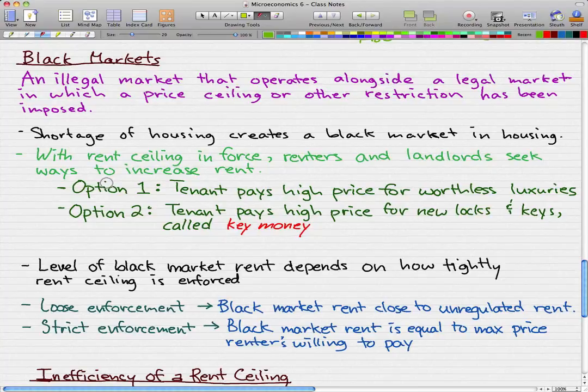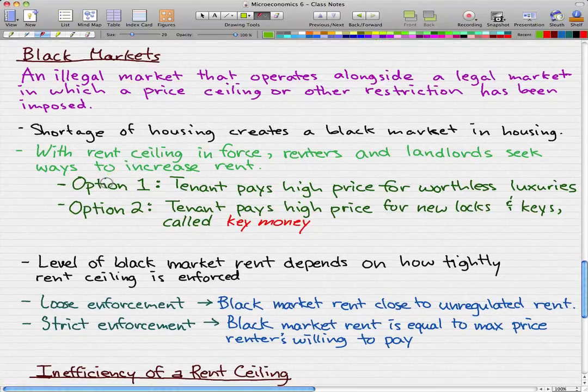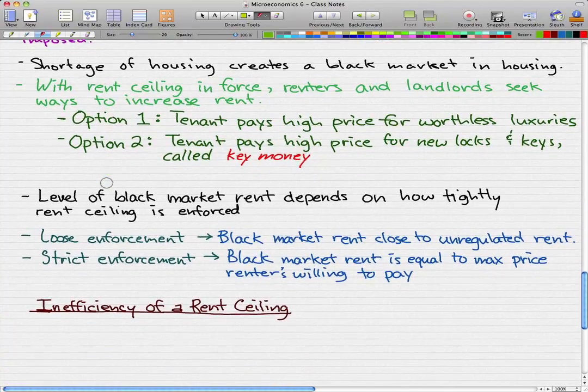That's all for today. In the next video, we're going to go through the inefficiency of a rent ceiling. Please rate, comment, and subscribe. I'll see you guys next time — thanks for watching.